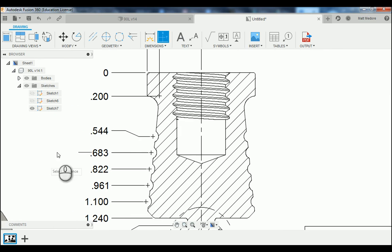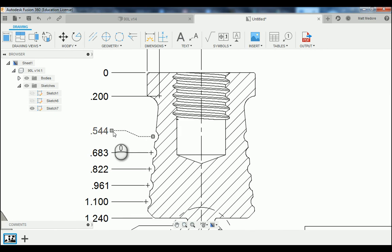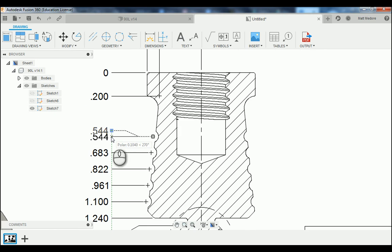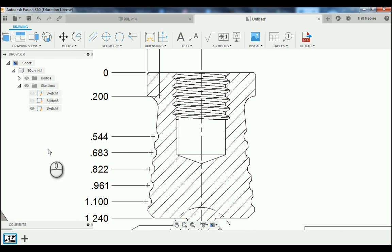Like so. Now if you made a mistake, like I did, you can always click on your extension lines and drag them around after the fact and align them where you need them to be.